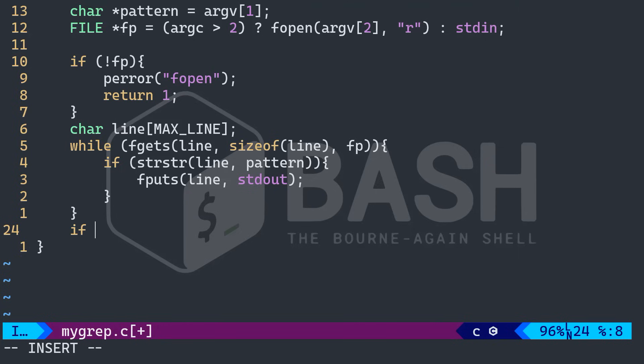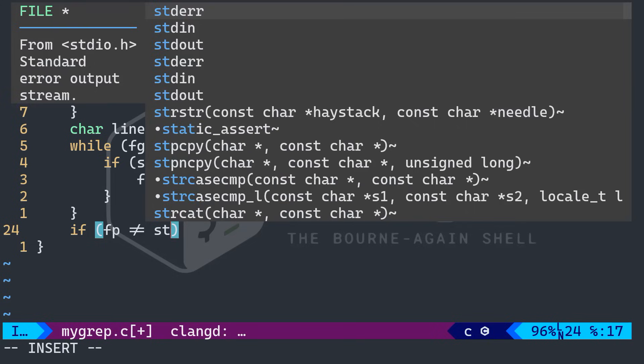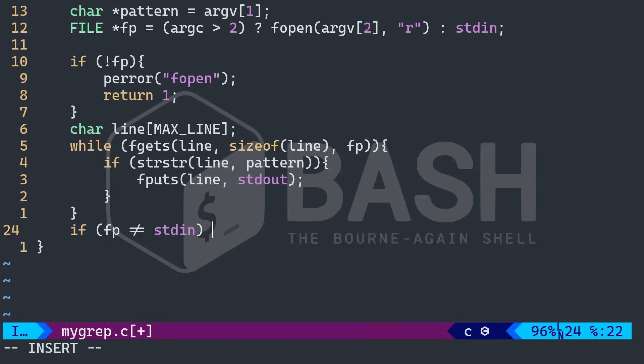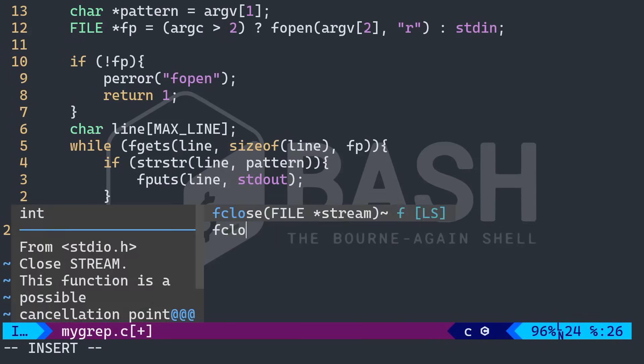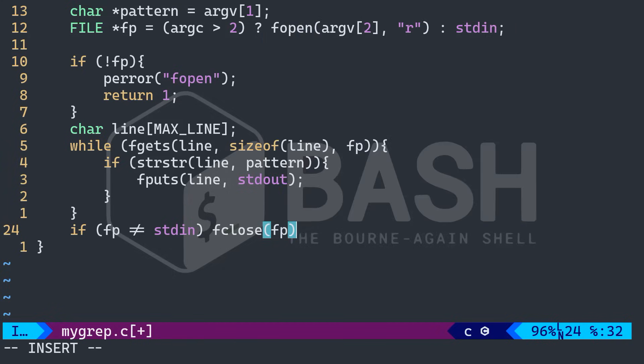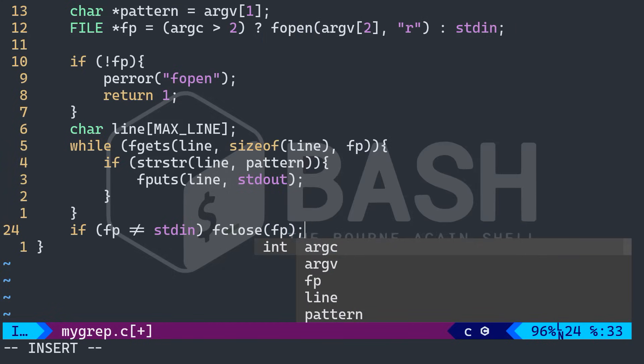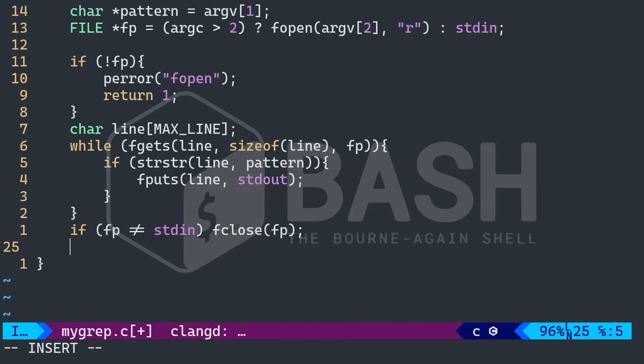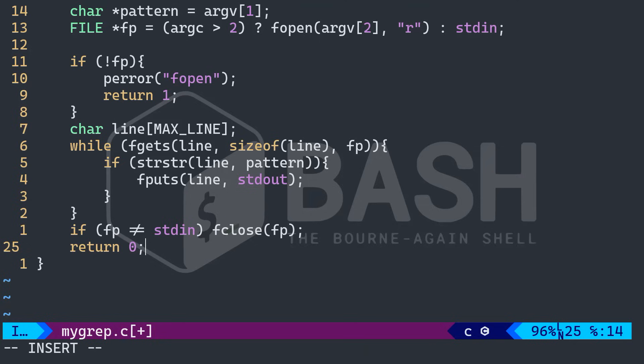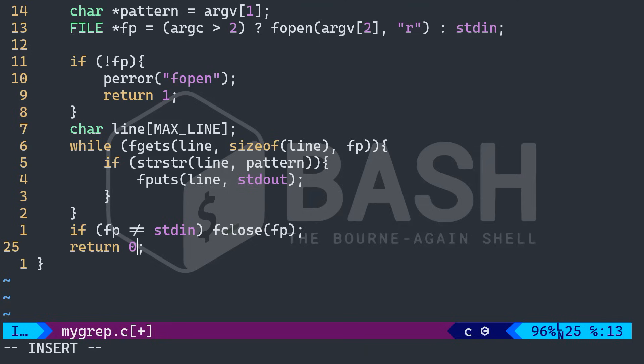We want to check out if FP is not equal to standard input, in that case, I want to close the file. Right? And we're going to return zero means that everything is okay. And when smoothly, we want to say that all good with this exit code zero.